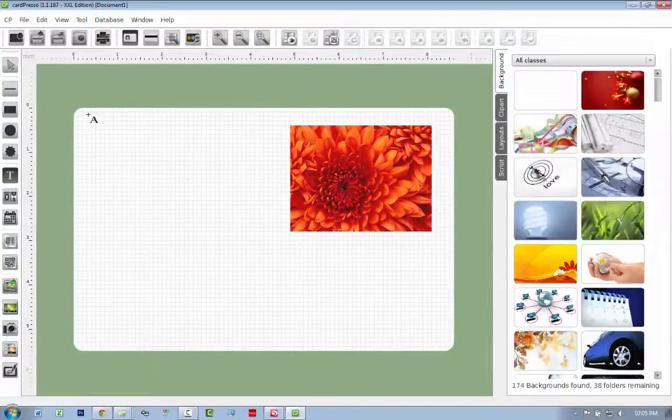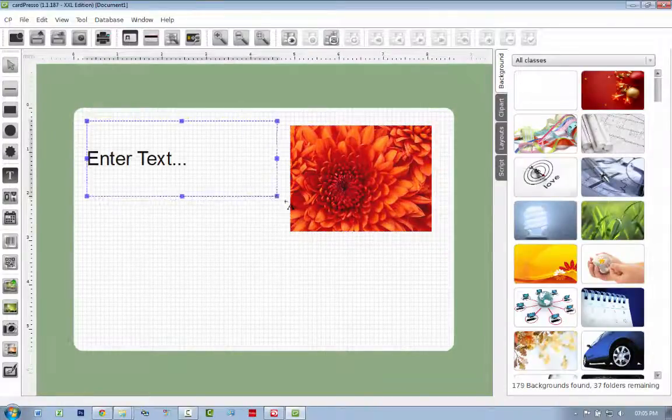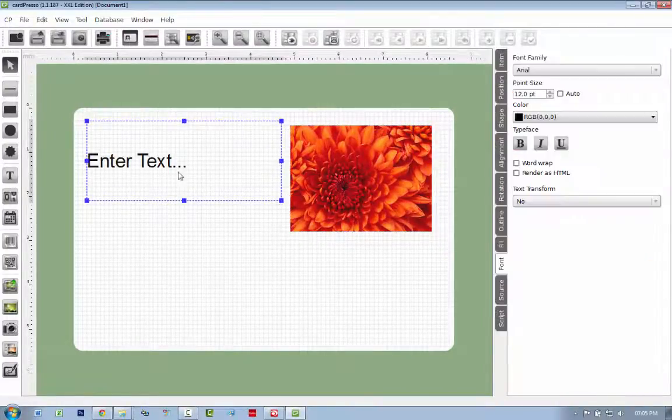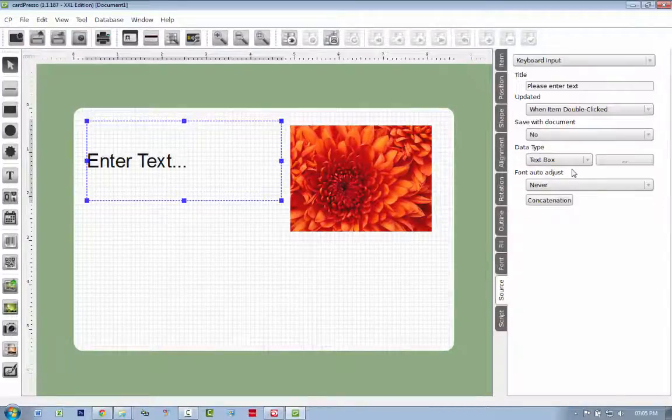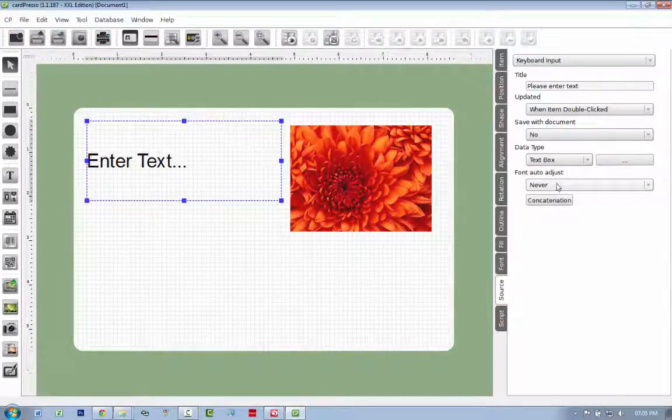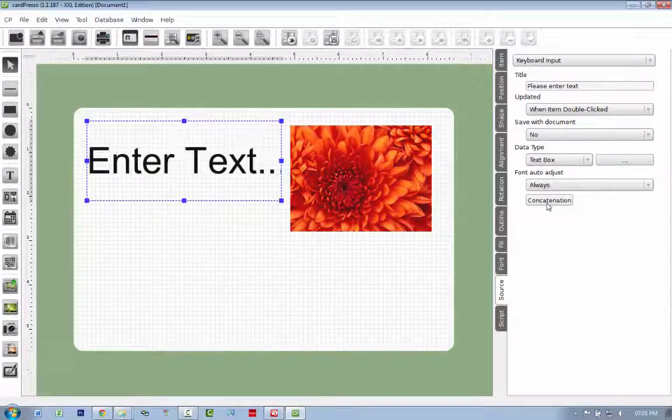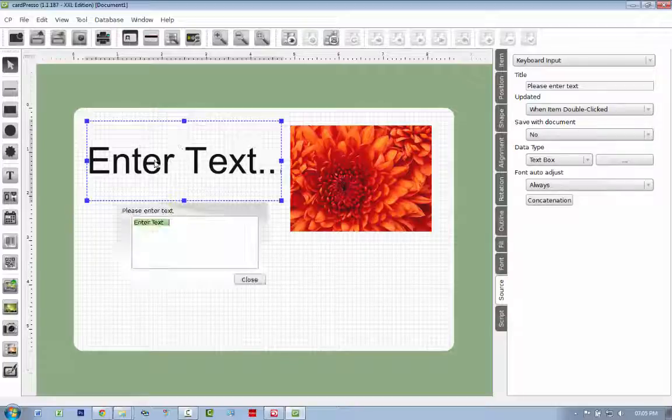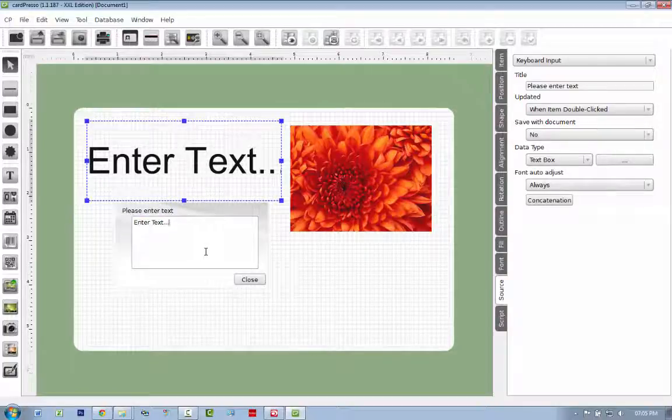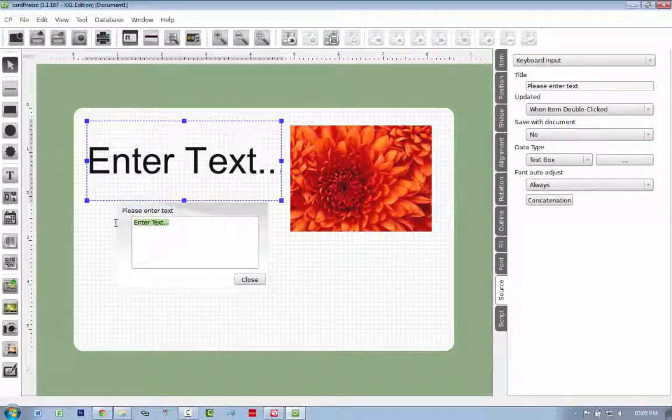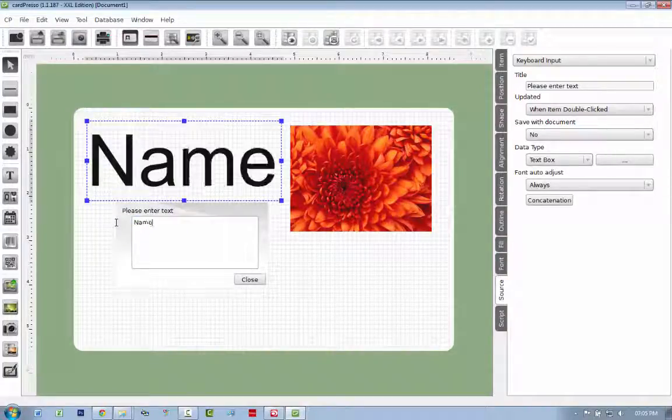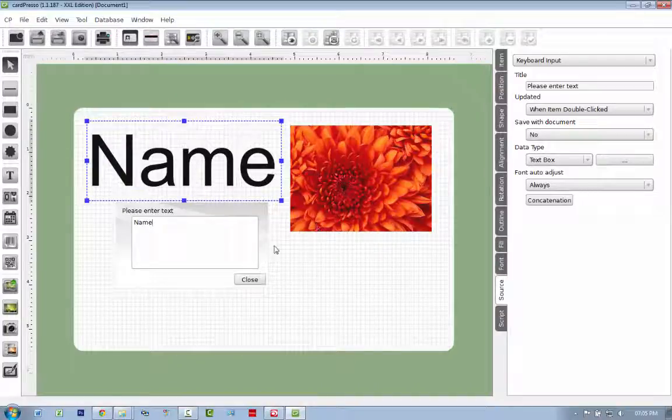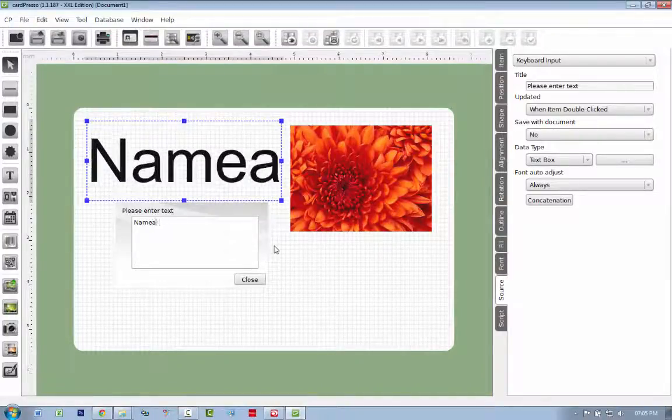You can add text to the card. I just want to quickly do something. I'm adding text. I'm clicking on Source. I want to go to Font Auto Adjust Always so that the text is always the same size within this field, no matter what the text is.